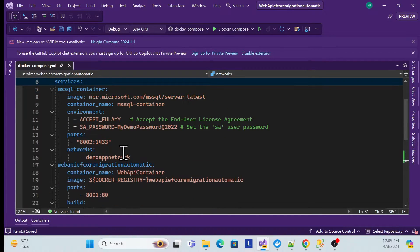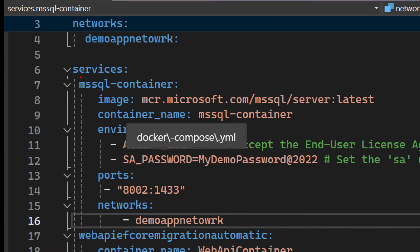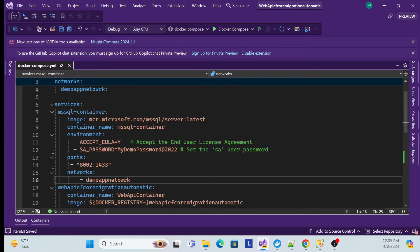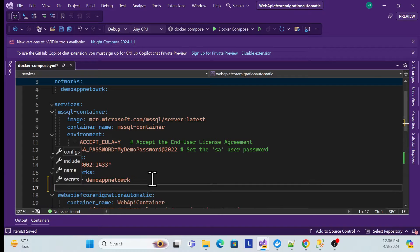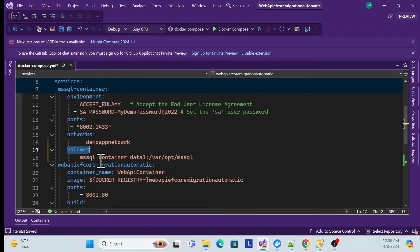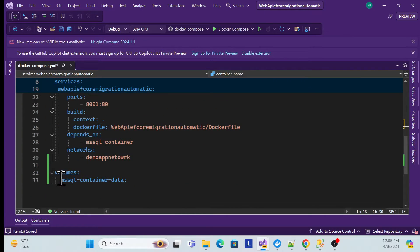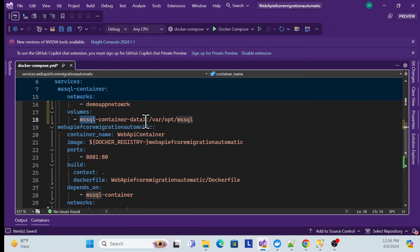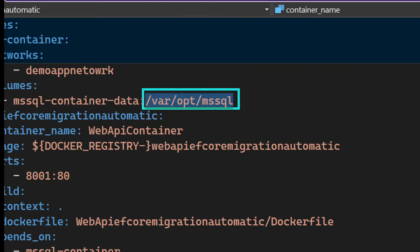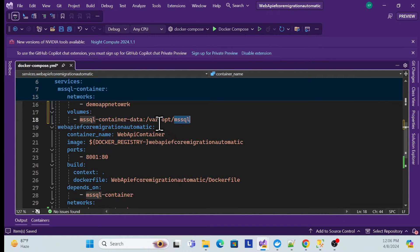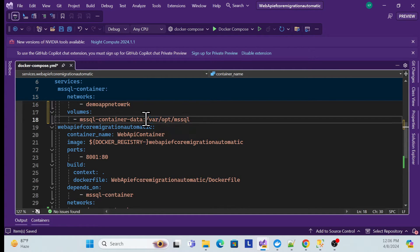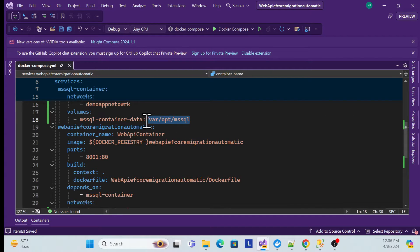Once you add this volume definition, you also have to reference it inside the SQL Server container configuration. Under the SQL Server service, add a `volumes` property, use the volume name you just created, then add a colon and specify the path inside the virtual machine where you want to store the data — ideally using the Linux path format.